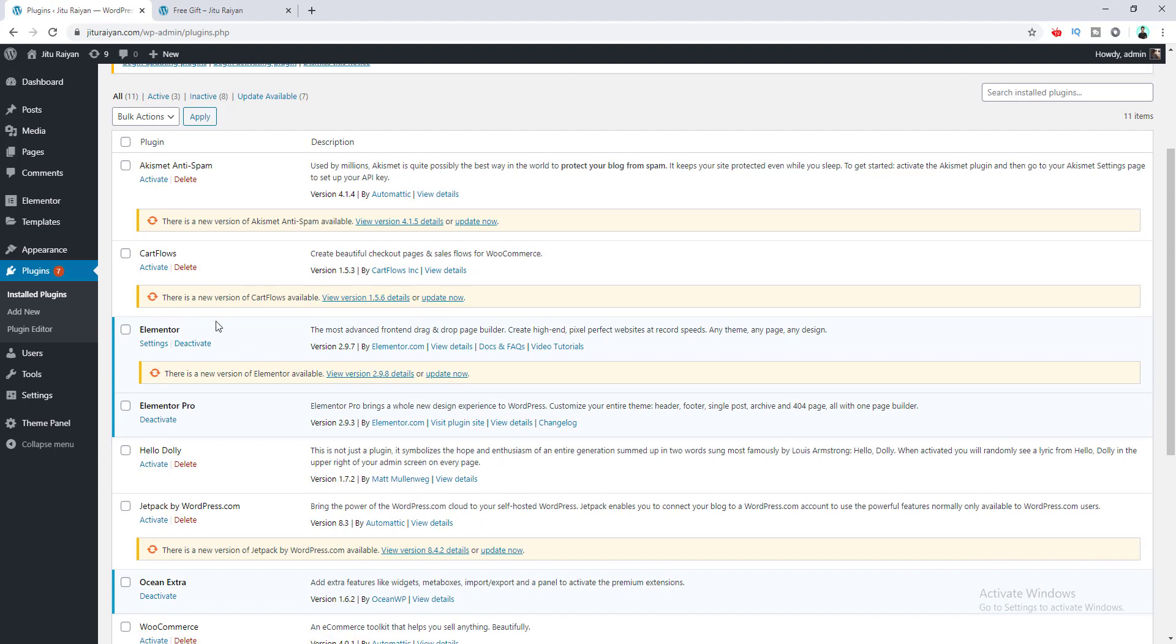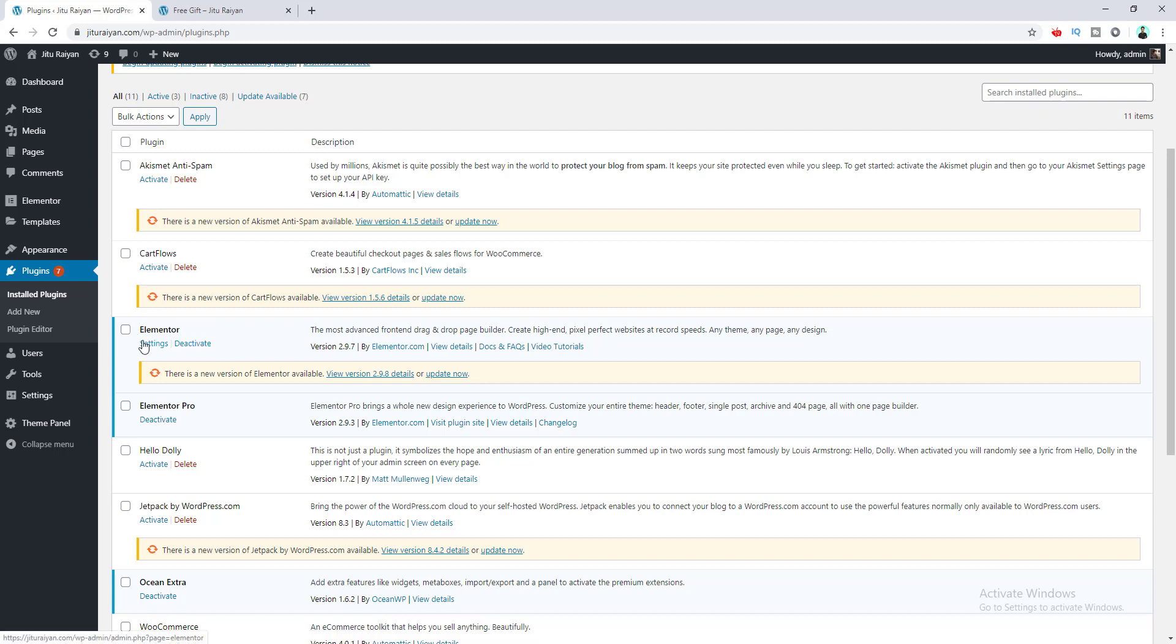Elementor is one of the most powerful page builders for creating websites with its drag-and-drop feature. You can see I've already installed it on my WordPress, and I've also included its link in my description. You can get it from there and install it on your website.